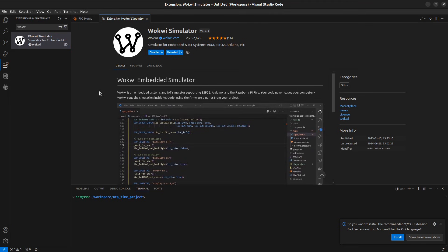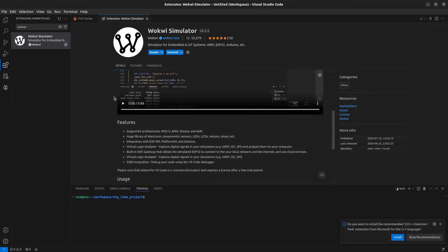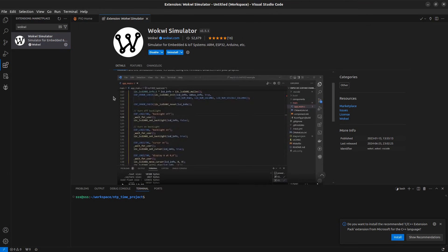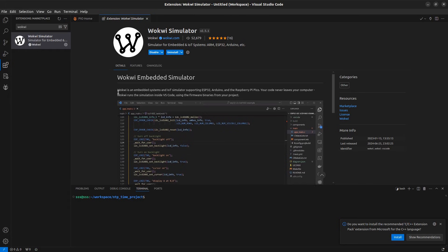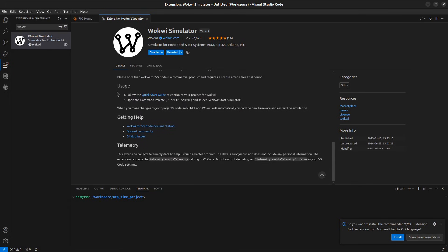If you read the documentation here, it mentions that Wokwi is an embedded system and IoT simulator supporting ESP32, Arduino and the Raspberry Pi Pico.